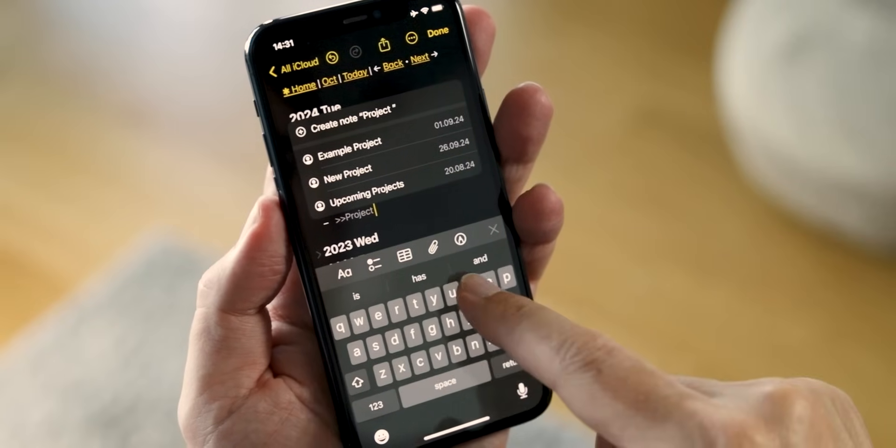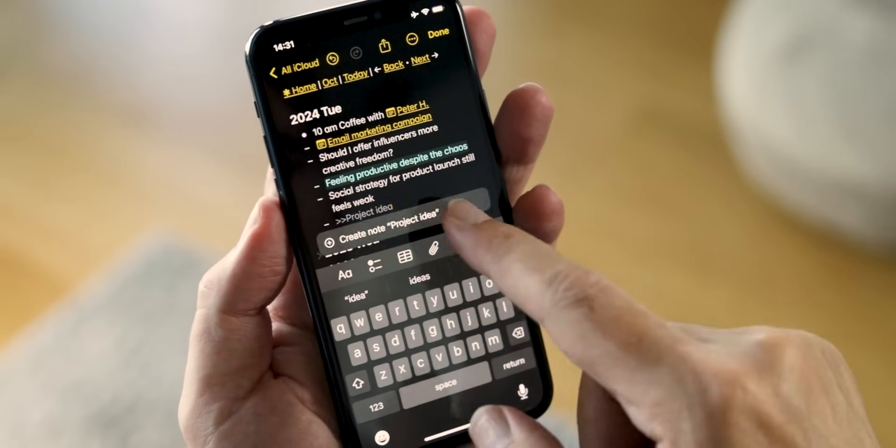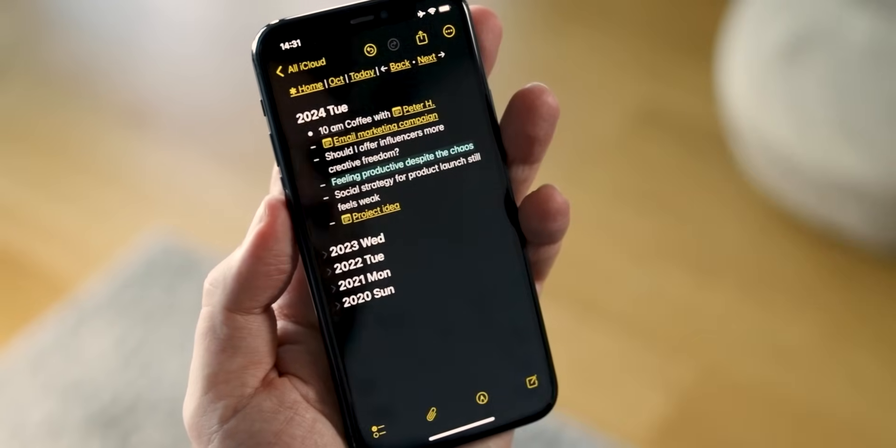Imagine having a system where memories, goals, and reflections are always at your fingertips, effortlessly organized and easy to access. Hi, I'm Matthias, the developer of the Forever Notes framework. After years of struggling with overcomplicated systems, I created this framework to help people like you and me turn digital chaos into clarity. It's free, it's digital, and it evolves with your needs.